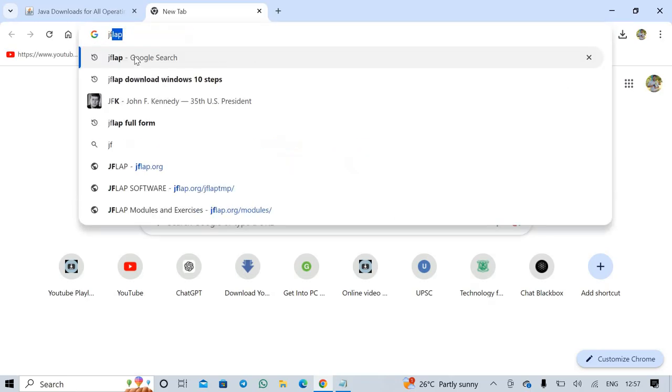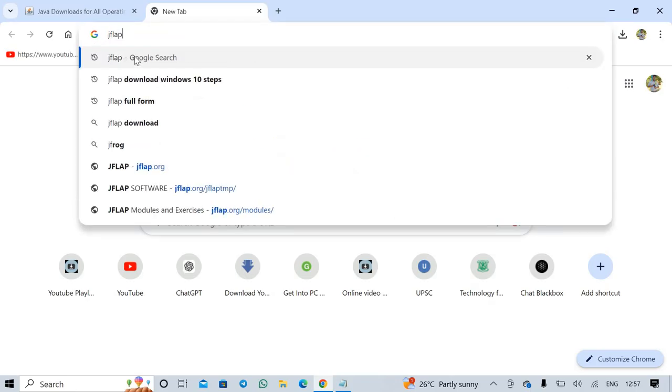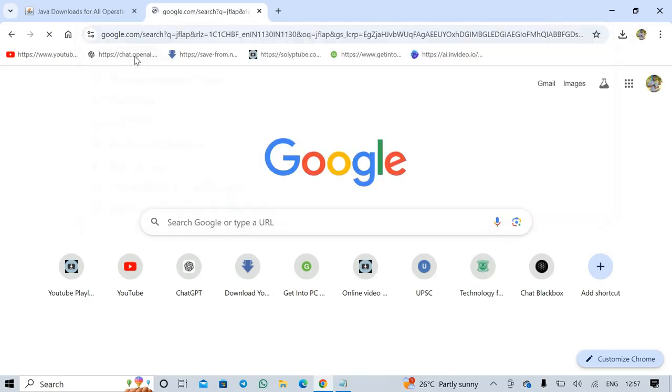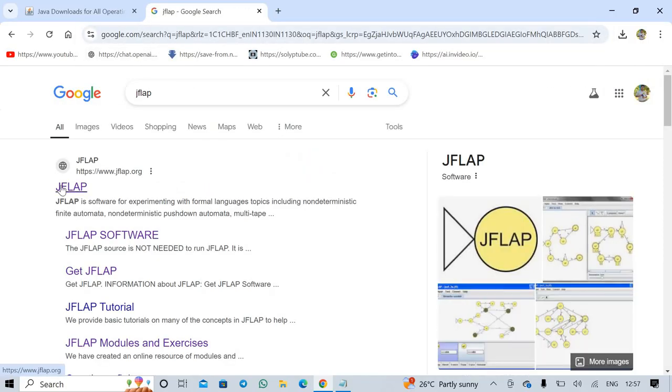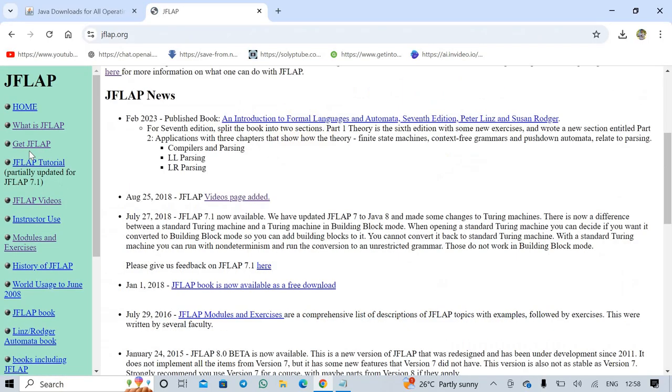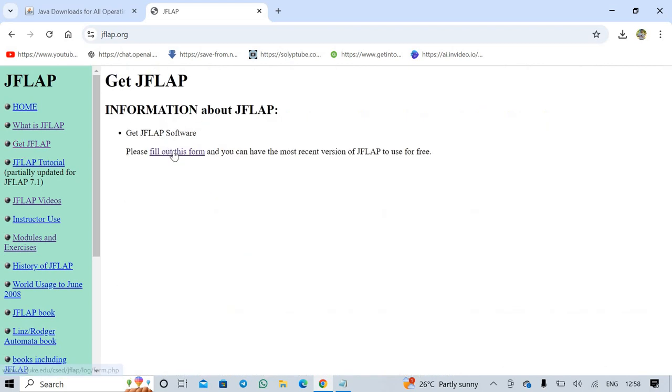Type JFLAP. Click on the first link. I provide the same link in my description in this video. This is the official website. Simply click on Get JFLAP. Please fill out this form.